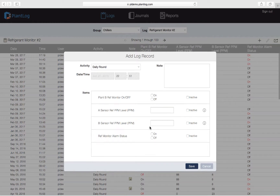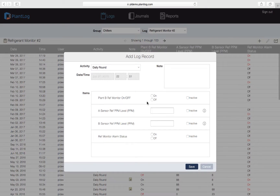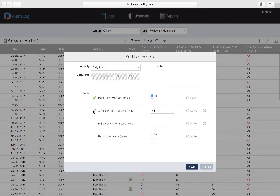For Daily Round we're going to get these four items and we'll go ahead and fill them out. For the first item, let's say it's On — once we click that we'll see the options available for this selection item and a green check mark will appear, meaning the value entered is considered normal. The next item is a numeric item — we're entering PPM (parts per million), so let's put in 45. Again that's a green value, indicating it's within the acceptable range.